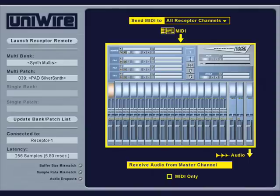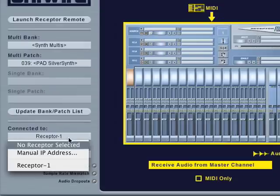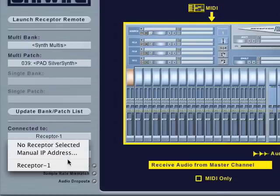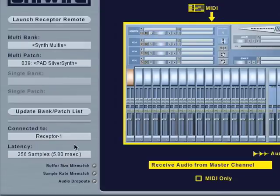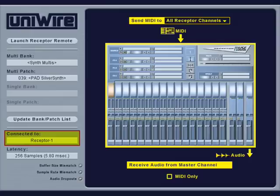The first feature I'll discuss is the connected to menu. By default, UniWire communicates with the first receptor in this list, so unless you're using multiple receptors, you'll rarely need to use this menu. Next up is the latency menu.